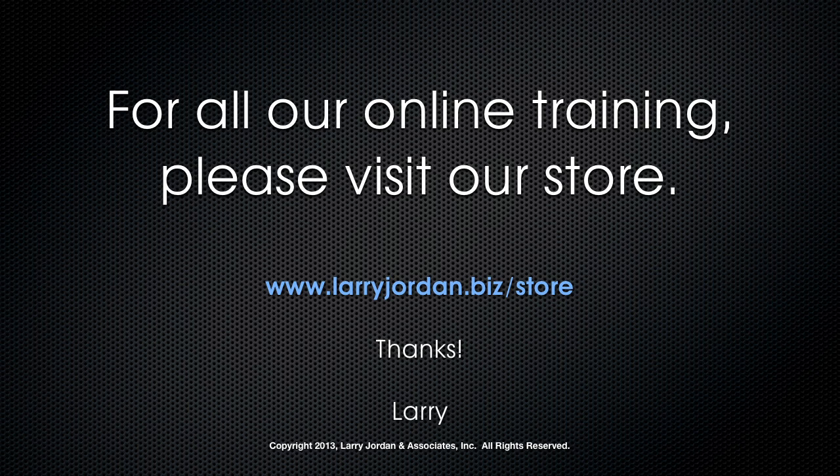This has been an excerpt of a recent power-up webinar on third-party plugins for Premiere Pro CC. For all our online training, please visit our store at larryjordan.biz/store.